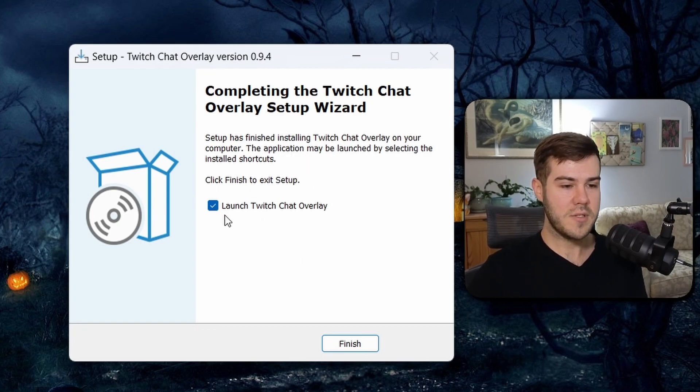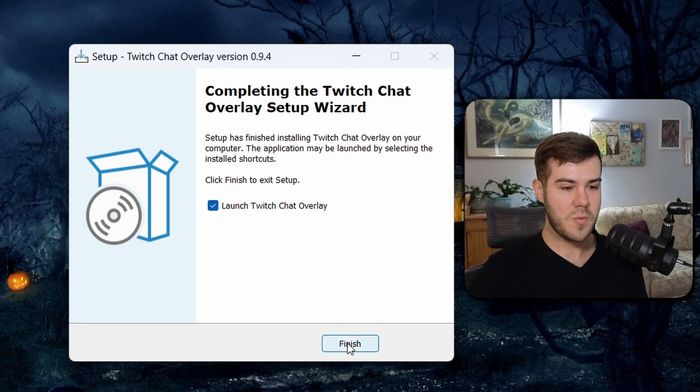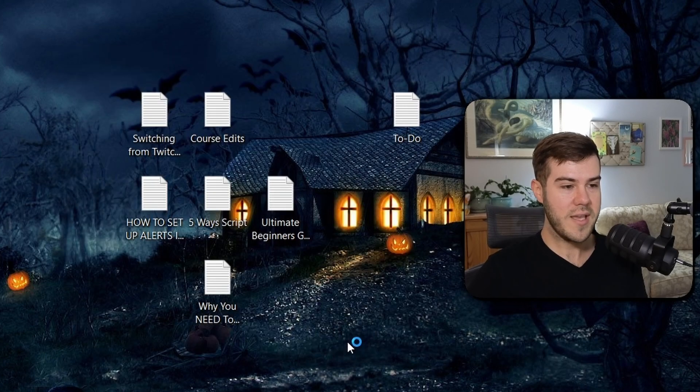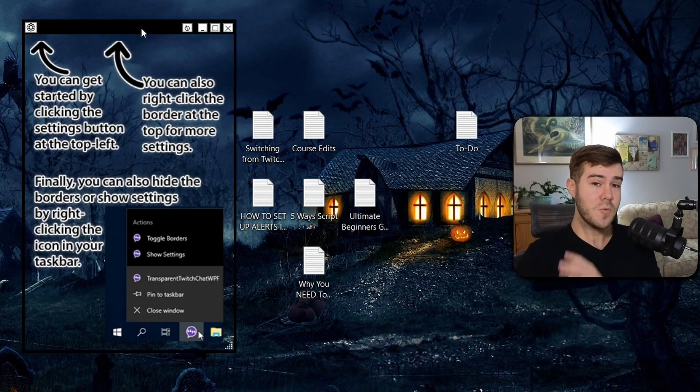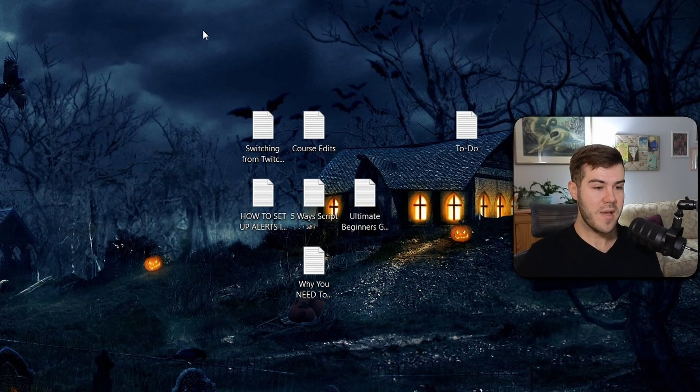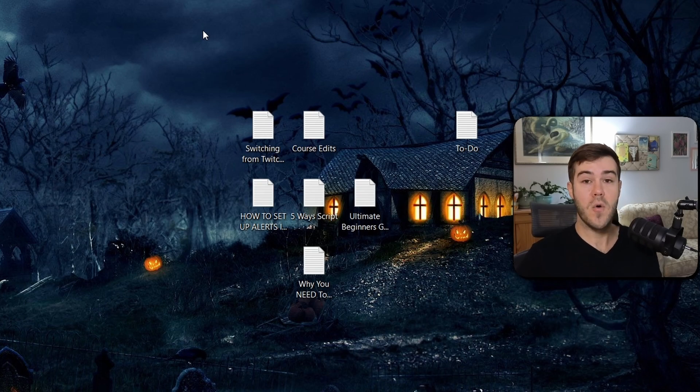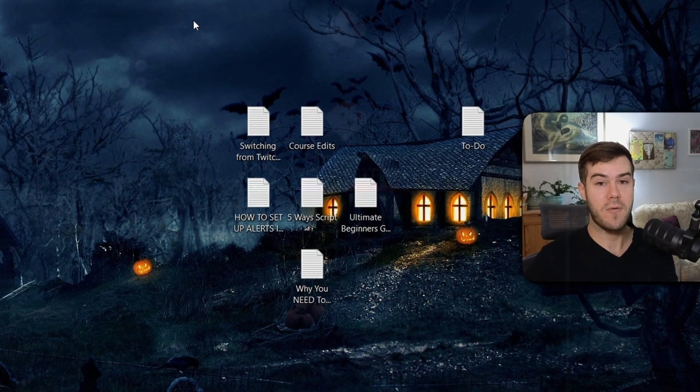So once it's done downloading, we're going to launch the Twitch Chat Overlay. This is all we need to do right now. So we're going to minimize this and go over to Botrix.